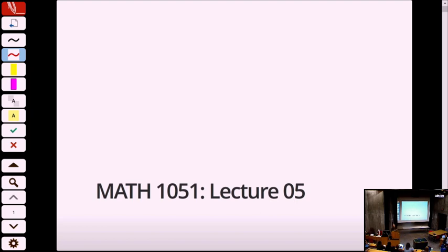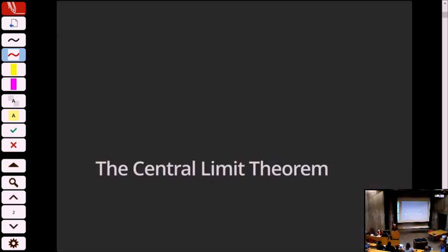We're getting into a little bit more math content in the sense that there are actually formulas now — admittedly there's one formula so far — but we are getting formulas, which means you've got to dust off that Grade 11 or Grade 12 math and actually remember how to manipulate two unknowns in a single equation. All right — Lecture number five: the central limit theorem. We are on Chapter 2.5 of the text.